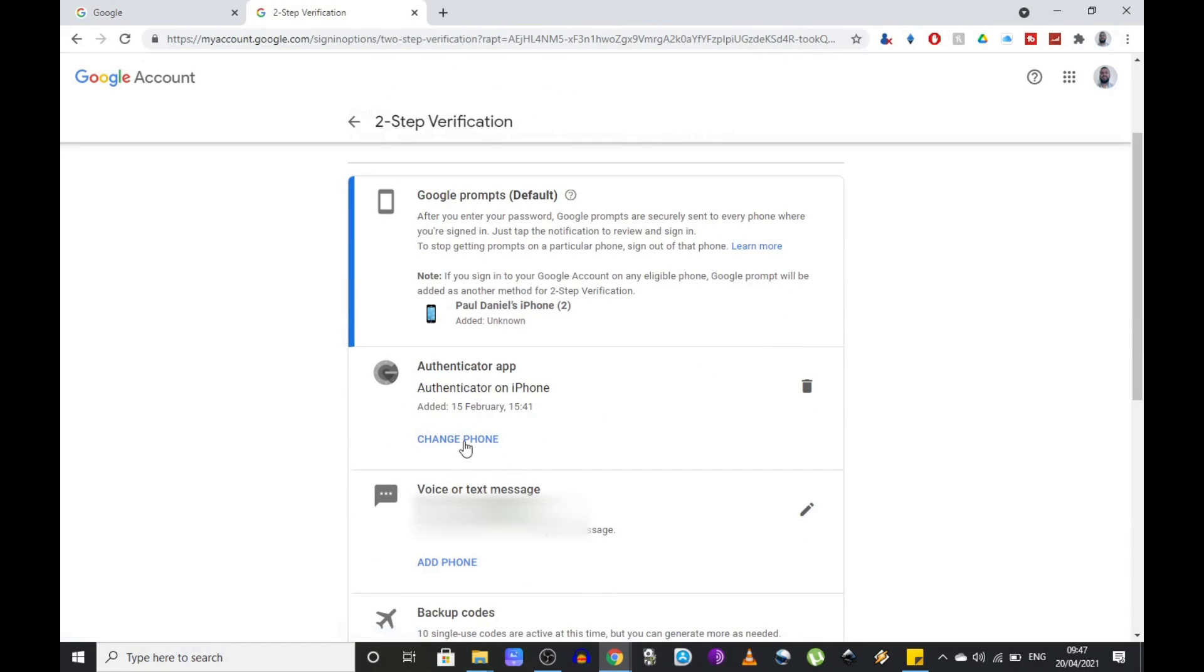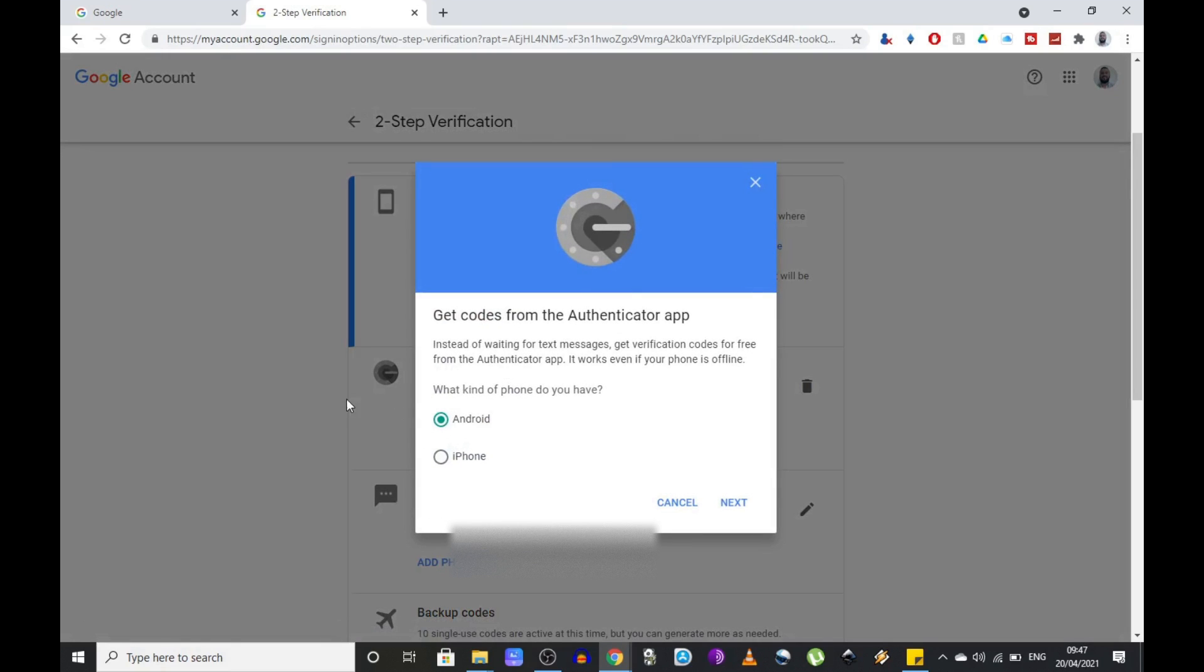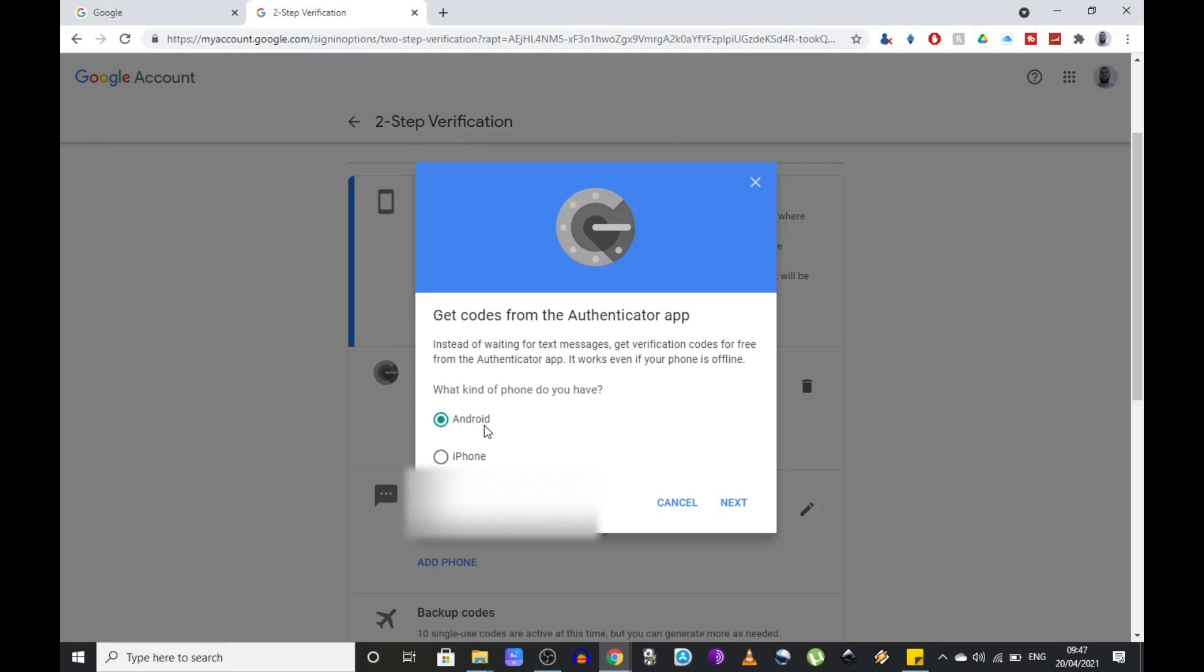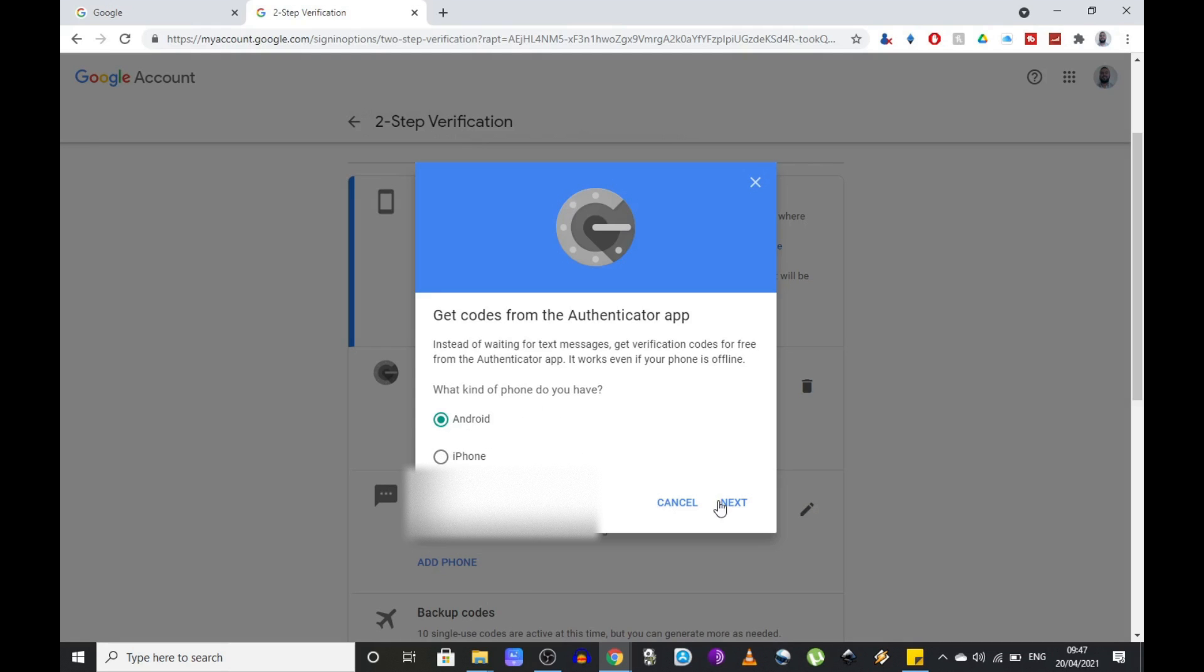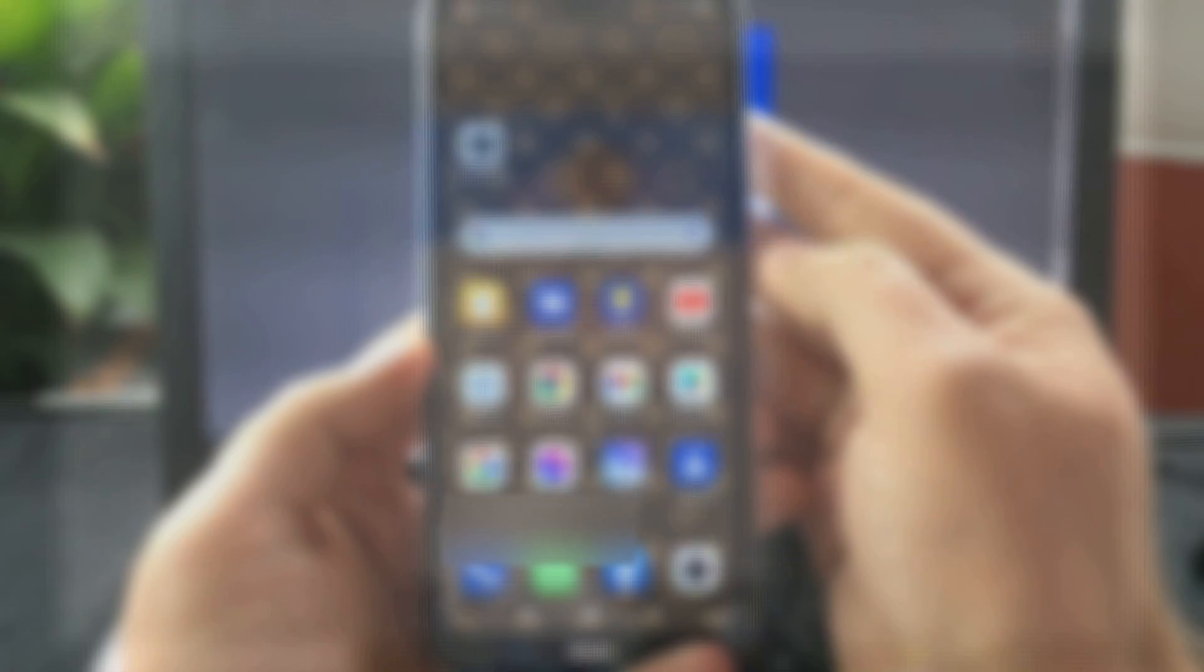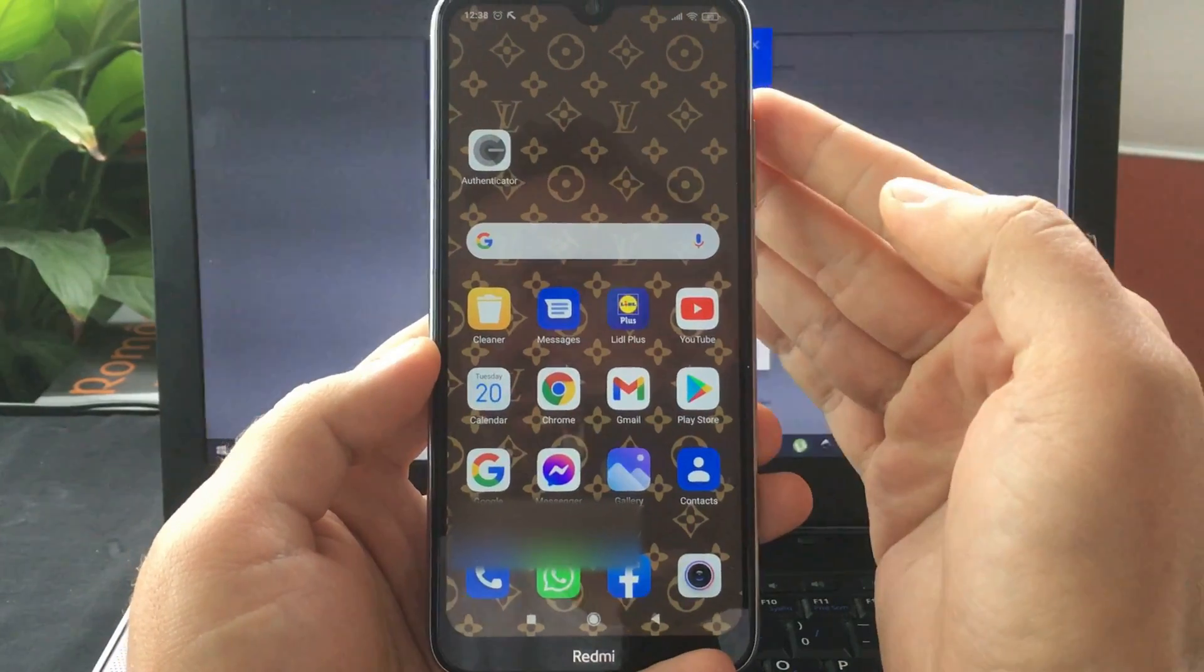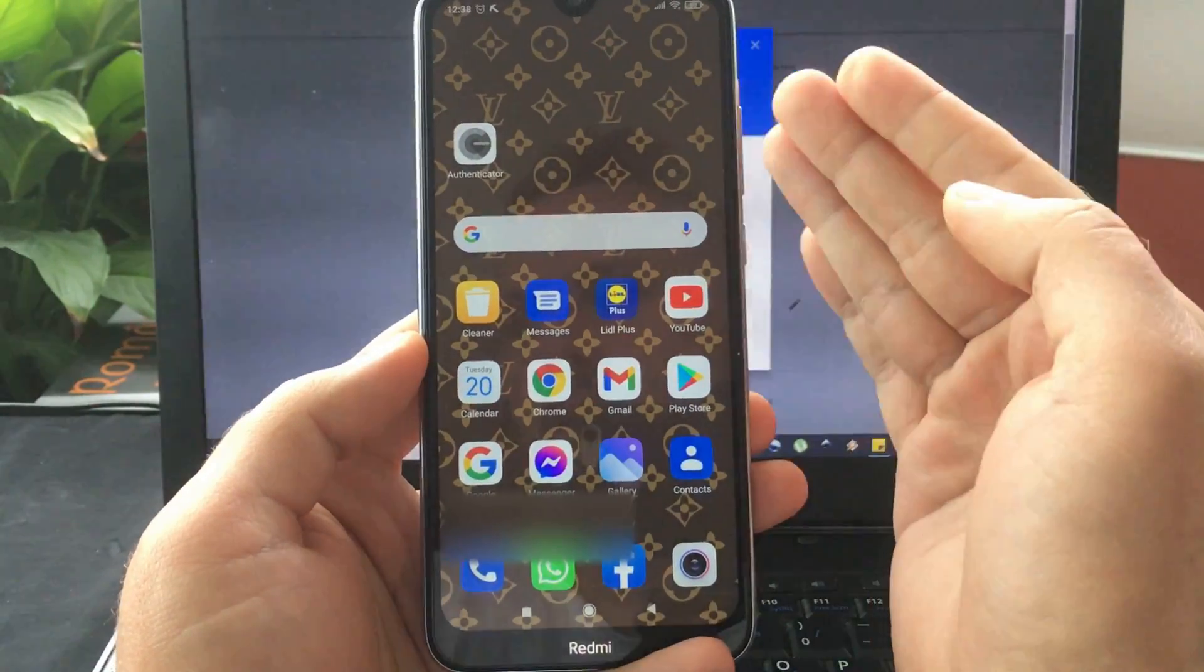Once you get beyond this step it's very simple. You select change phone under the Authenticator app, select the type of phone where you want to restore your codes and press next. I'm gonna go for Android so next.